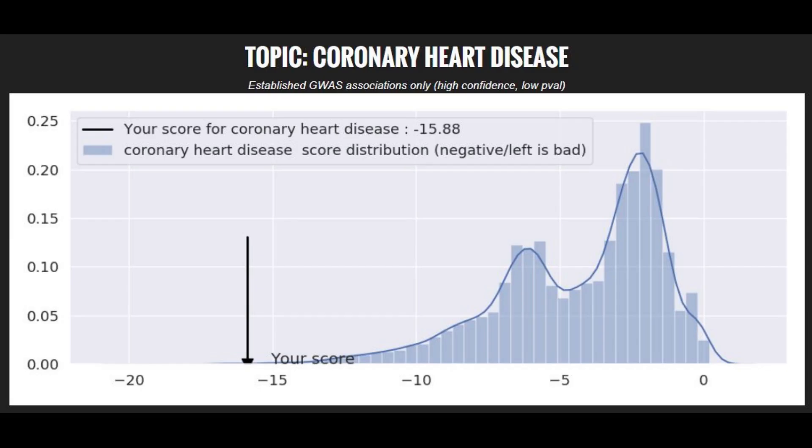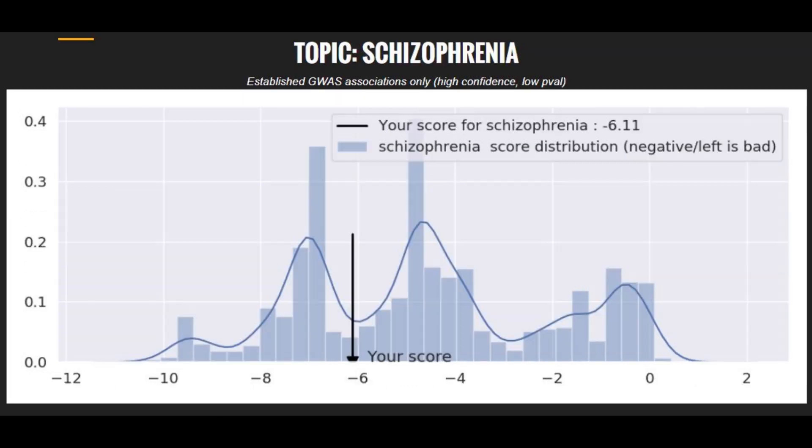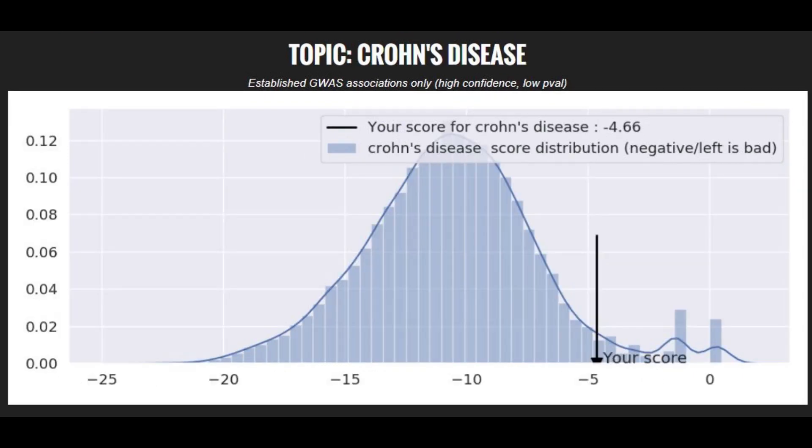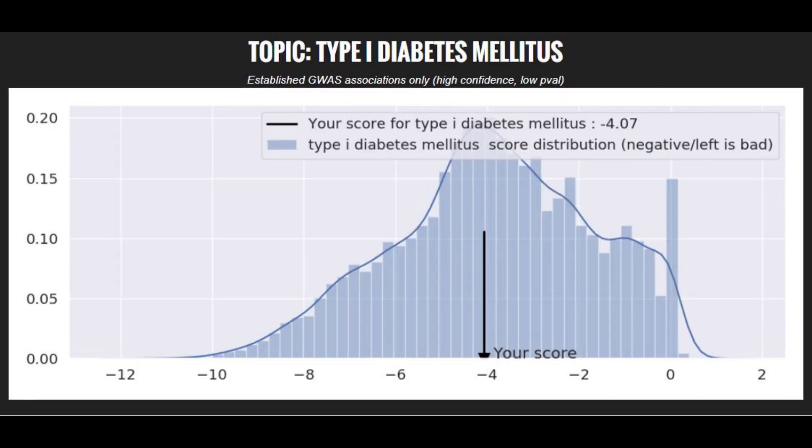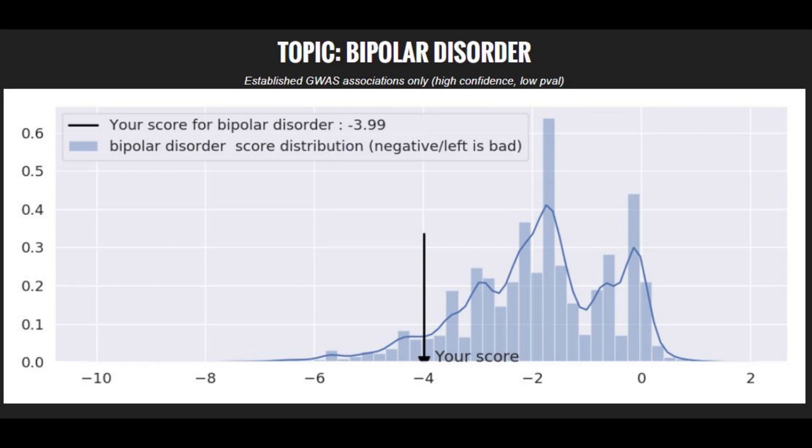Moving on to polygenic traits and diseases. She had a super high score for coronary heart disease. She had a pretty high score, above average score for schizophrenia. She had a below average score for Crohn's disease, probably did not have that. She had an average score for type 1 diabetes and she had a very high score for bipolar disorder.